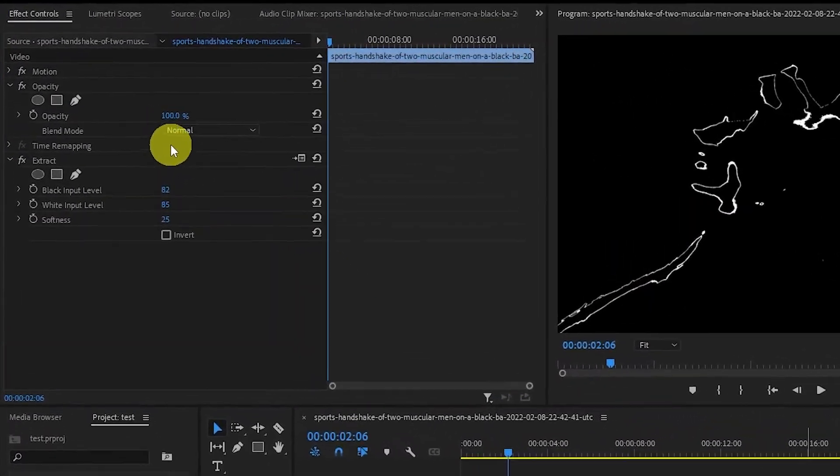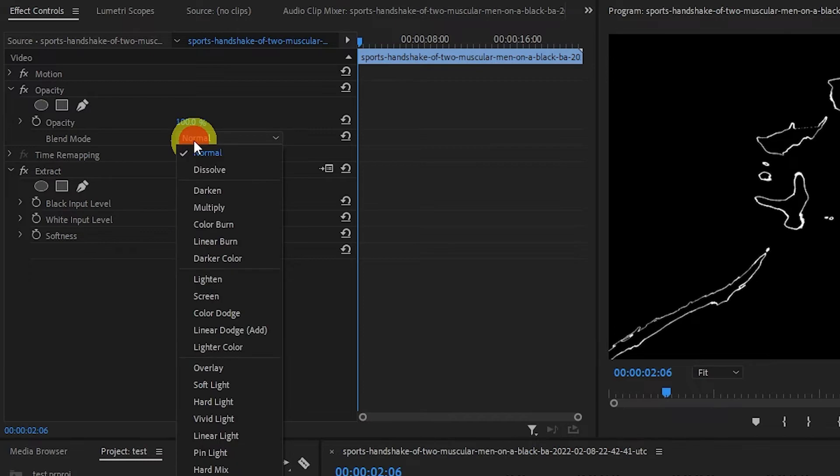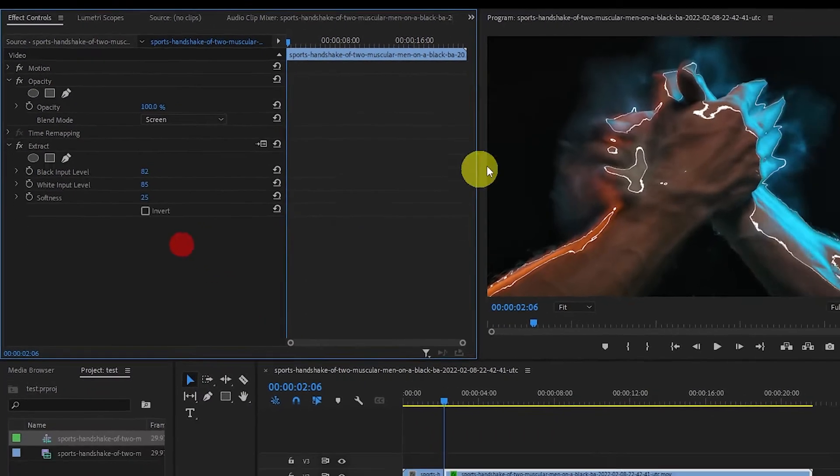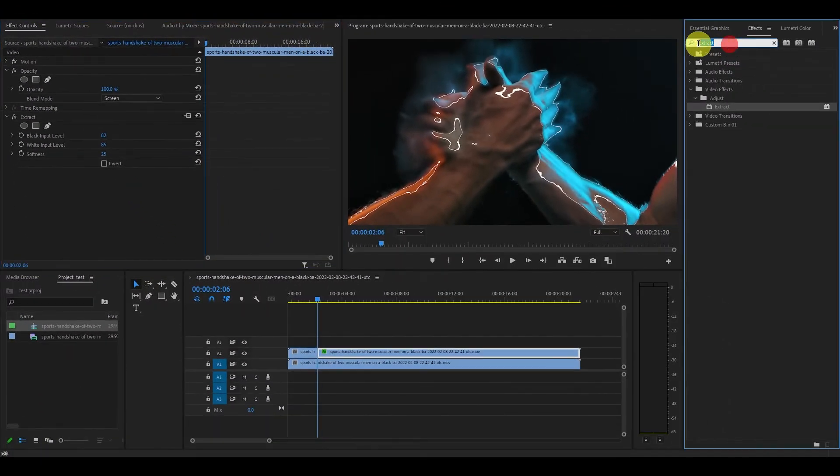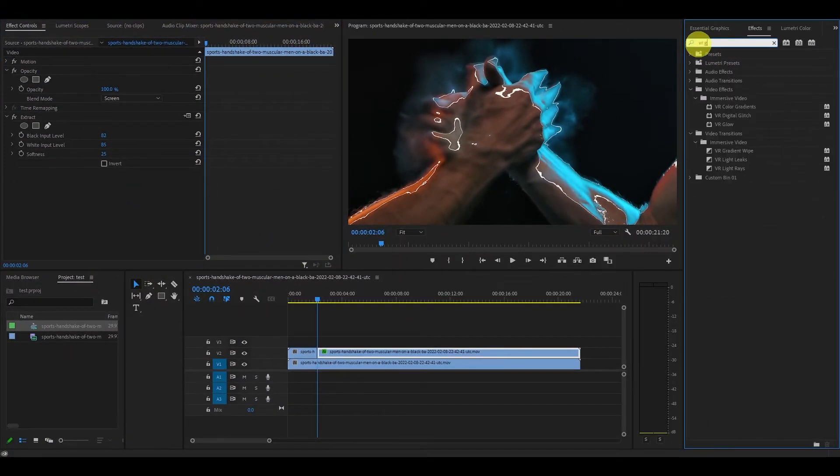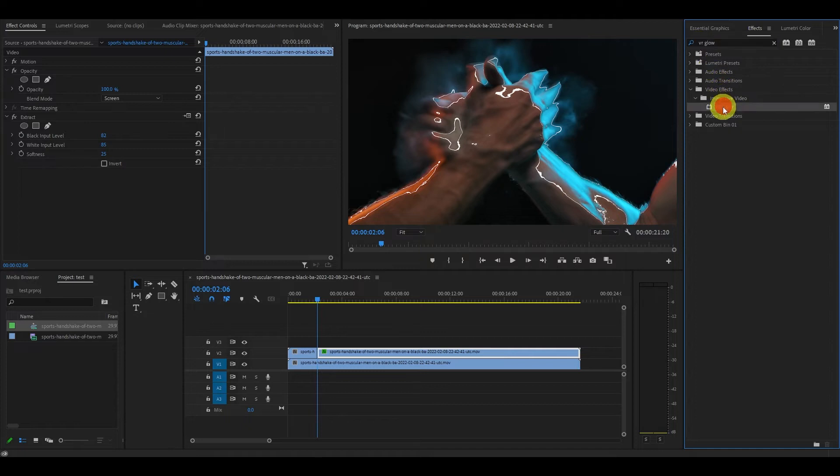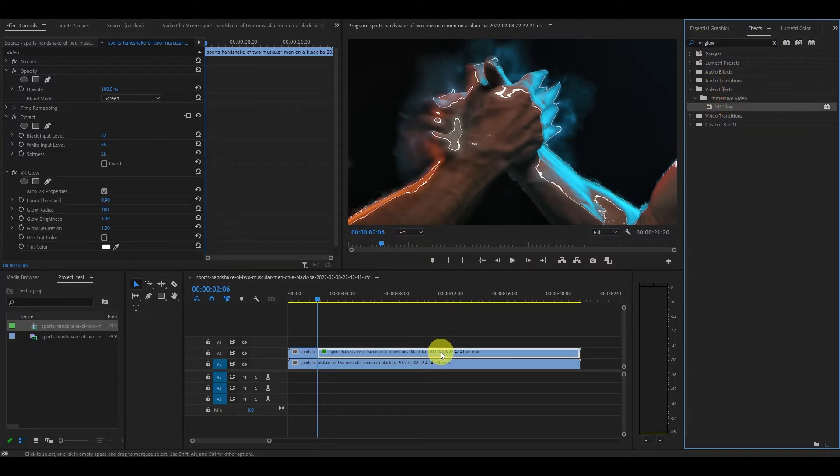Now under opacity, change the blend mode to screen and head over to the effects panel and type in VR glow and drag it onto the same clip we've already been modifying.